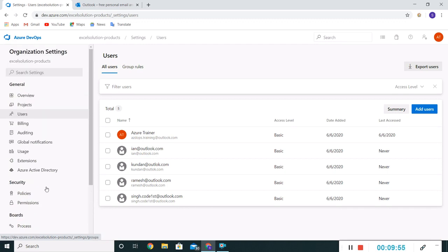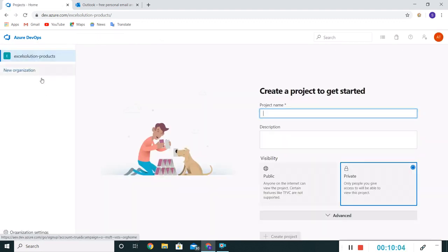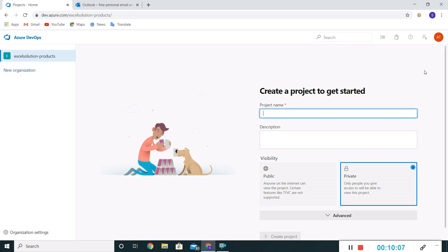This breadcrumb can be used for navigation. If I click on this Excel Solution Products, it will directly land to this home page, the landing page.